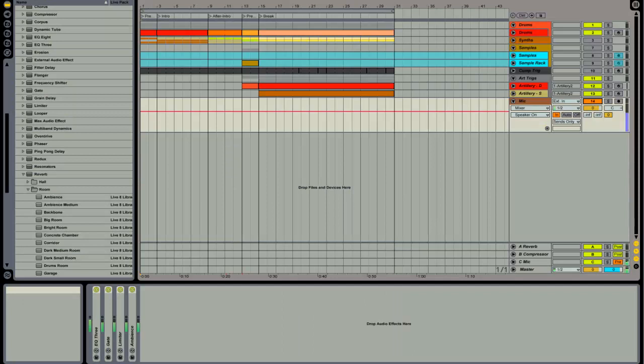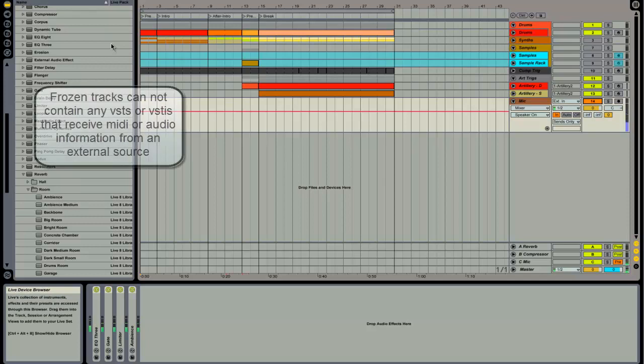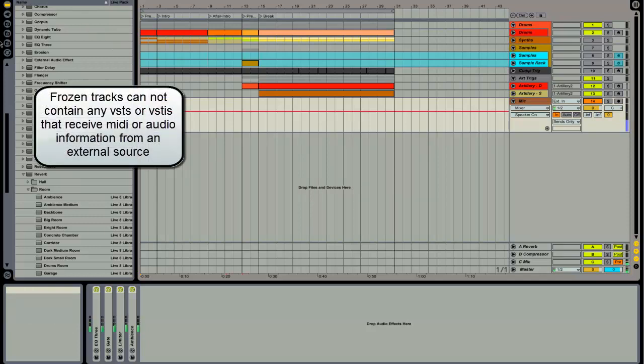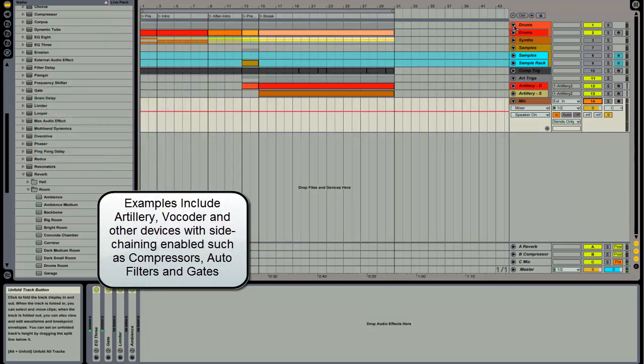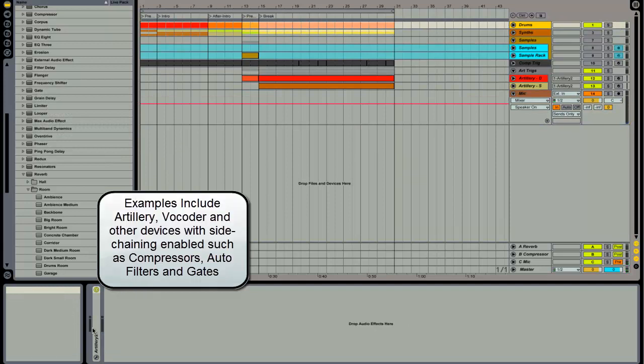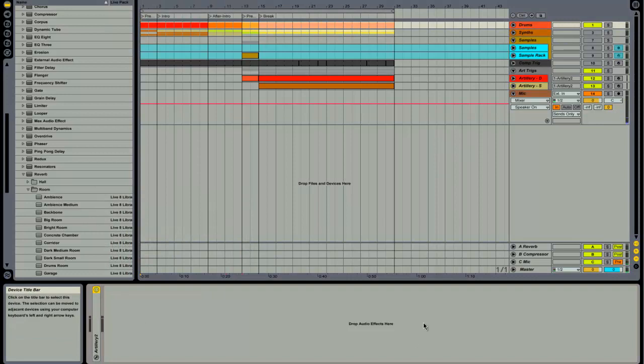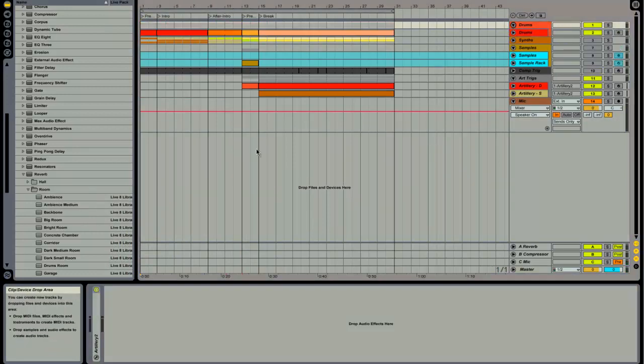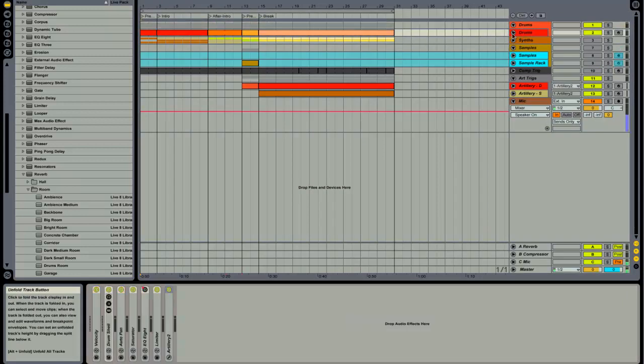One other important thing to note about frozen tracks is that frozen tracks cannot contain any virtual instruments or any effects that receive information externally. For instance, I have here an Artillery. If I drag this Artillery directly into the drum track... Artillery is an effect that generates skips, glitches, does all kinds of effects, and it needs to receive MIDI information in order to work.